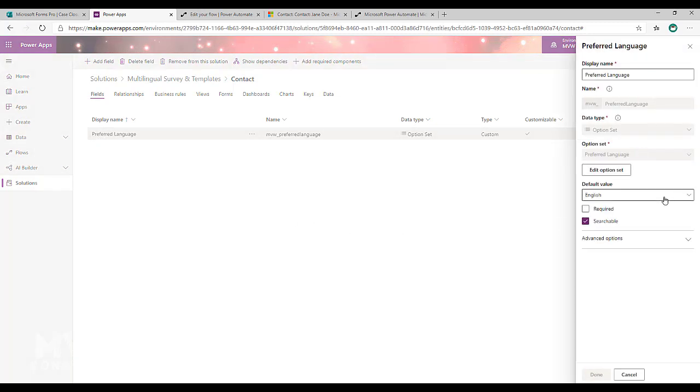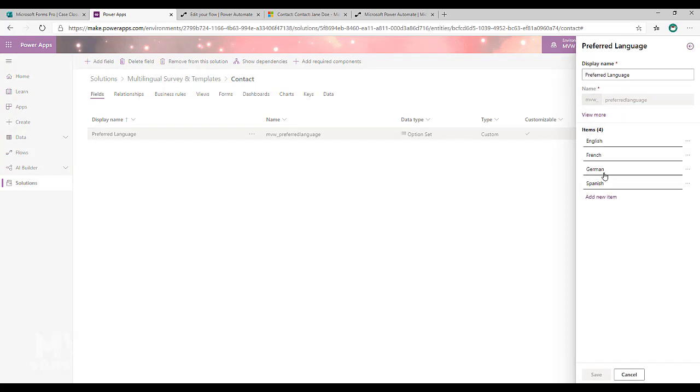And we can see here, if I click to edit the option set, I've got English, French, German and Spanish.